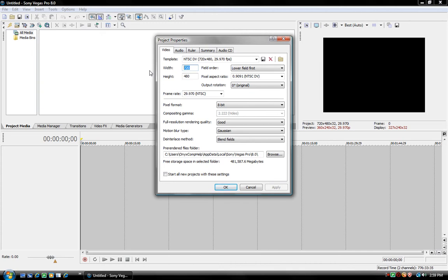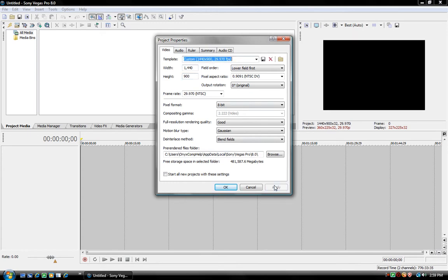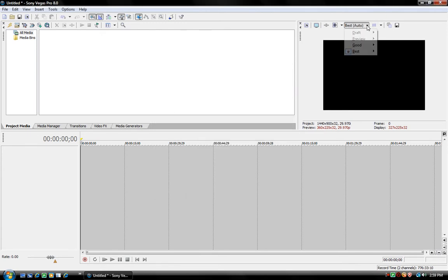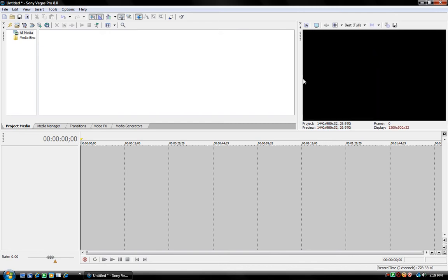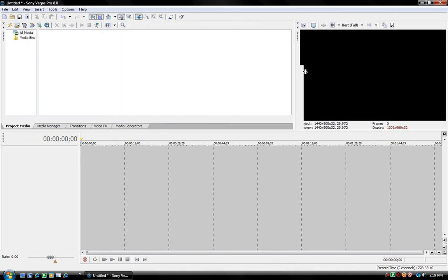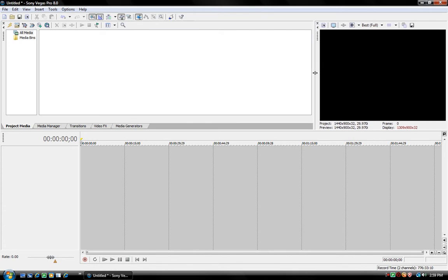But mine's 1440x900. This is a 20-inch or 22, I can't remember. But anyways, that doesn't matter. You click Apply and OK. And then right here, you've got to click Best and Full. And that'll have the full thing. You've got to have it like that.